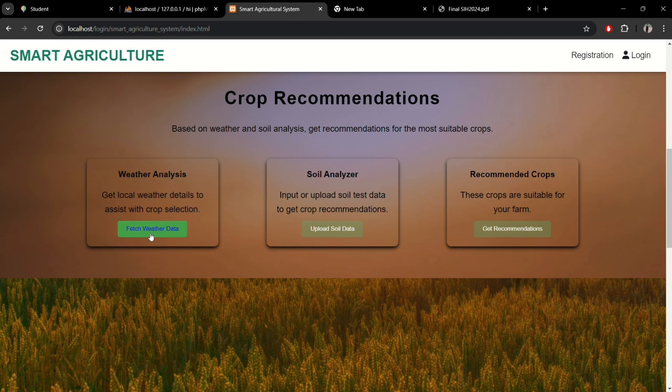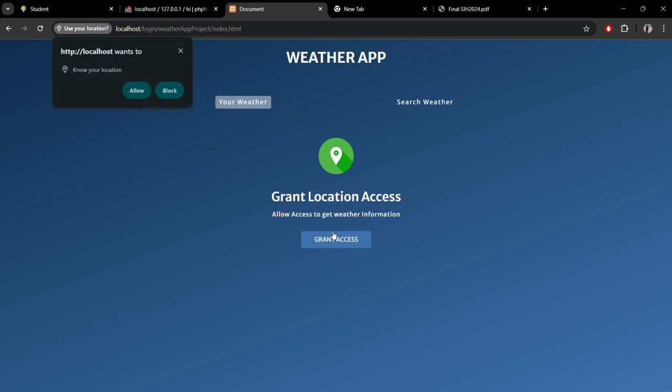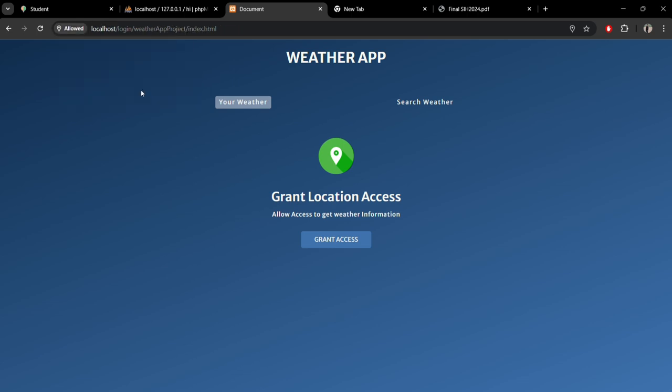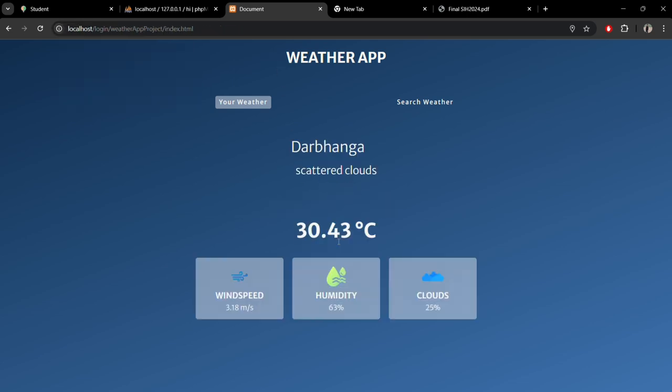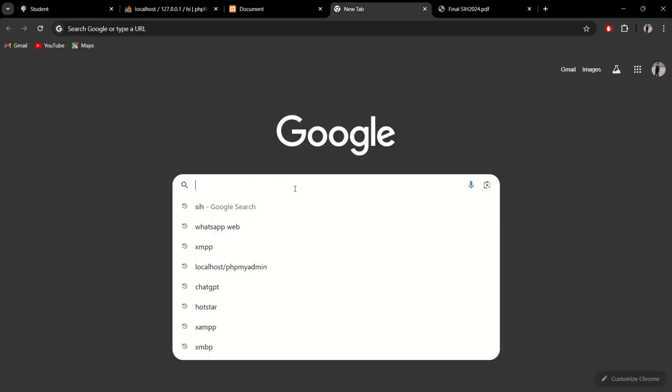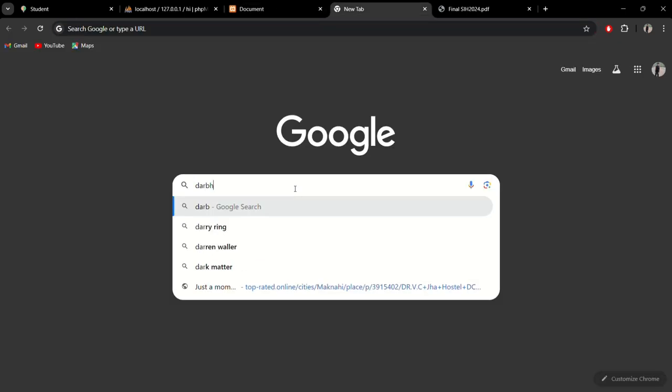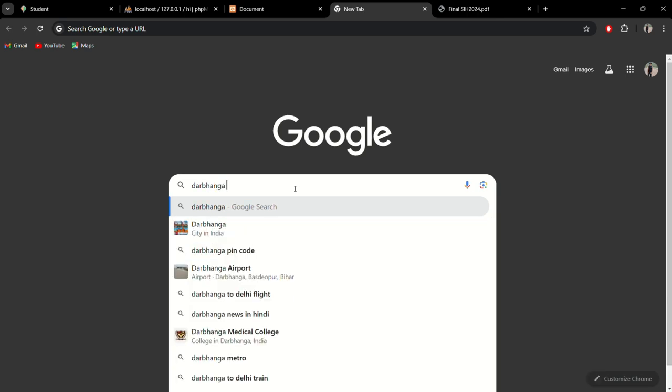Let's move to fetch the weather data and see whether it's working or not. Here you can see the grant access section from where we can get access to the current location. Let me allow it. Let me fetch my current location weather condition and verify it from Google. I'm living in Darbhanga, Bihar, which is why I'm searching Darbhanga.